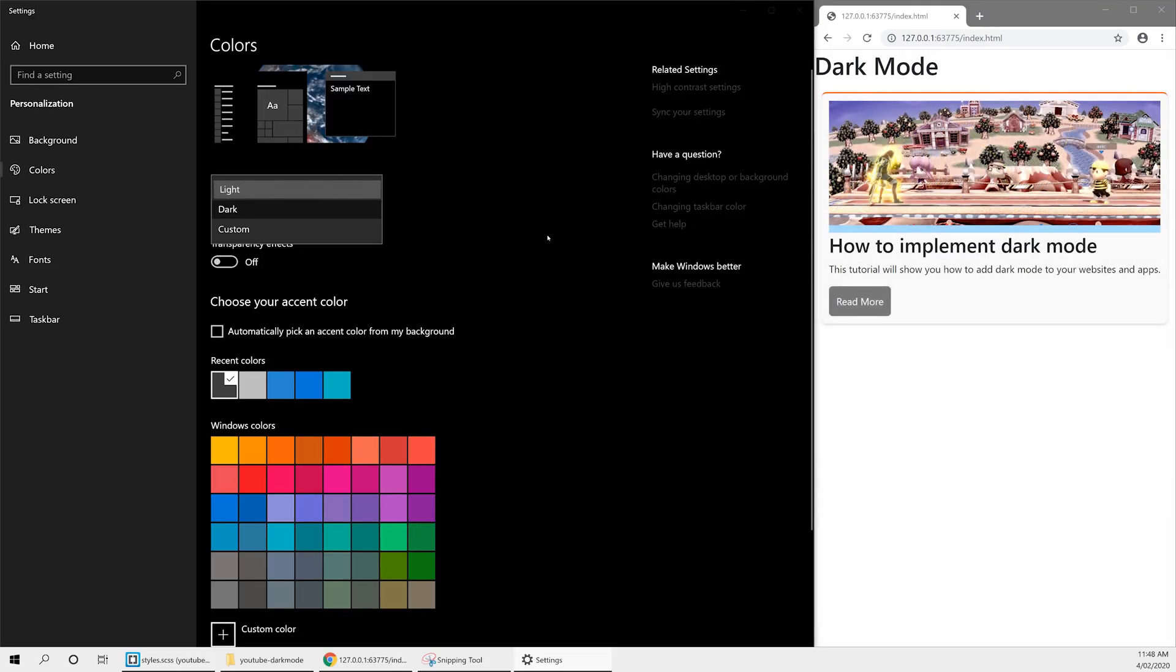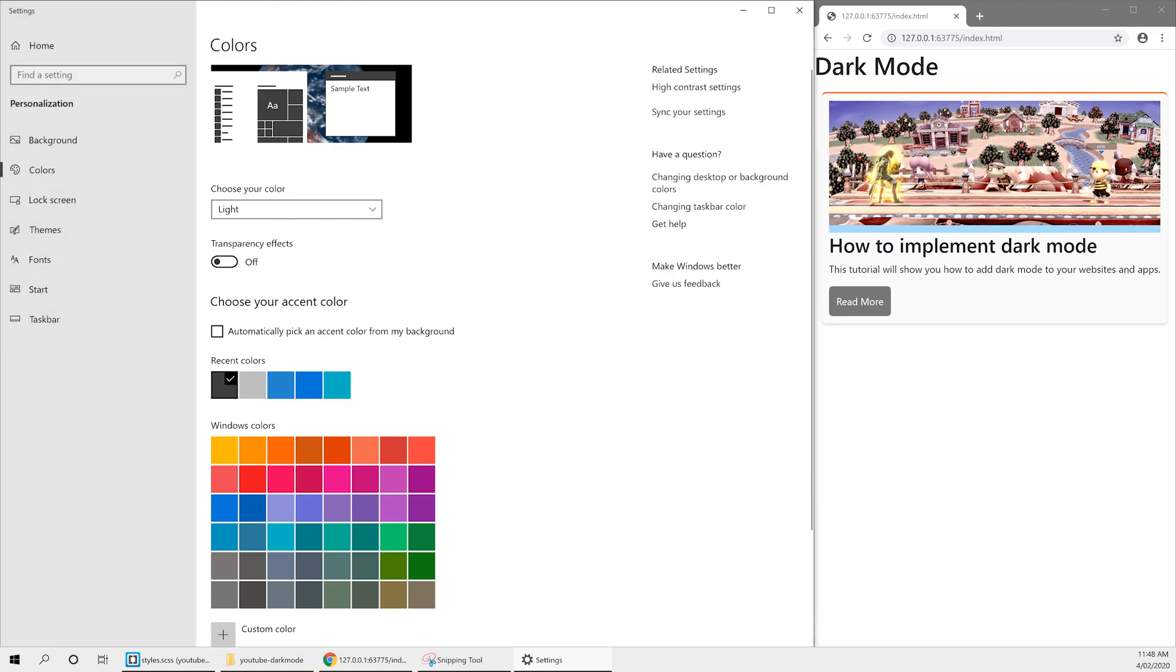And by doing so, we can actually swap between light and dark mode. Now, if a user doesn't have a preference set, then obviously these don't take effect. But if they do, then it's very useful for it to automatically detect.